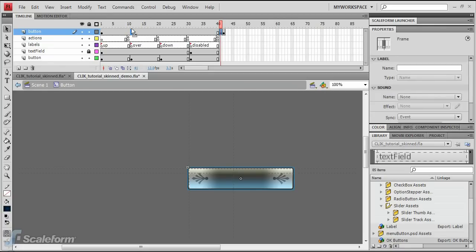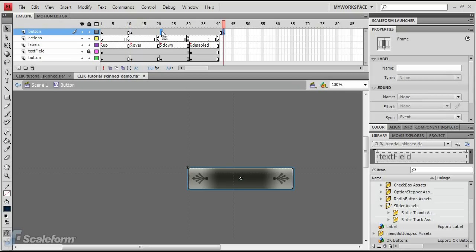Click on the second keyframe and drag it into position. It should be directly above the Over keyframe on the Labels layer. Click on the third keyframe and drag it into position as well. It should be directly above the down keyframe on the Labels layer.